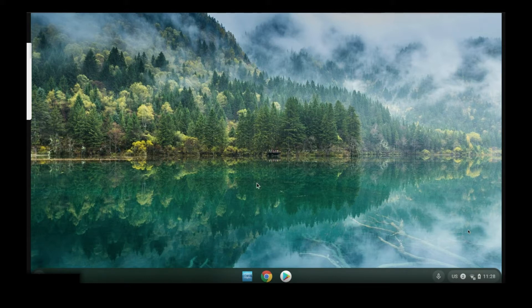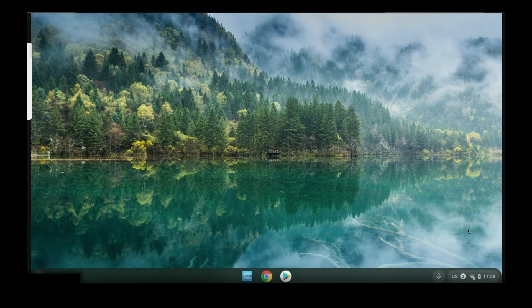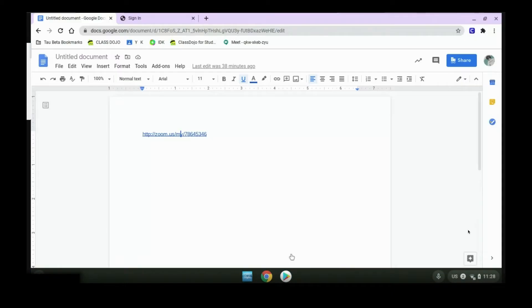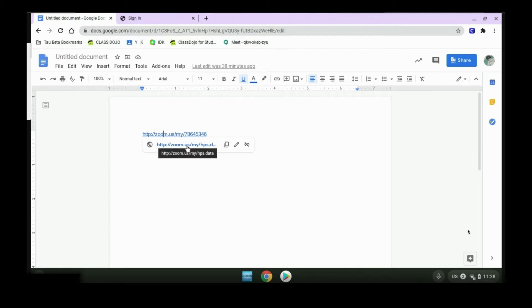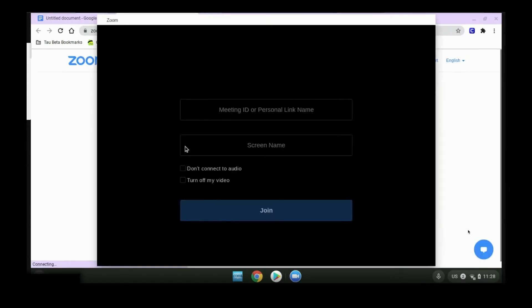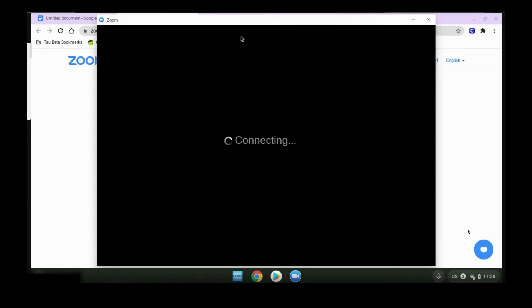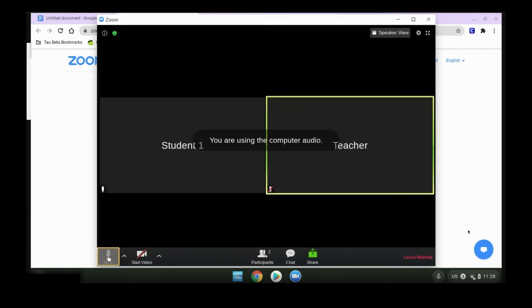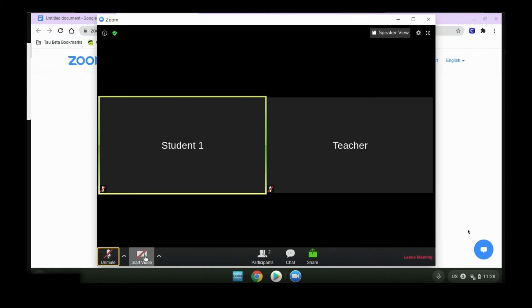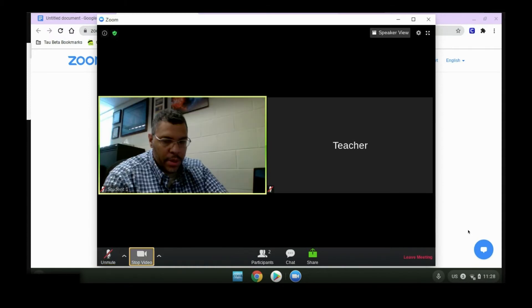First, we'll go to wherever it is your teacher shares their links with you. So we'll open up Google, and whether that's in Google Class, your email, or Seesaw, you'll find the link that the teacher sent to you for your test, and you'll click. It will automatically open up Zoom for you. We'll want to make sure our mute is on, and our video is also on.